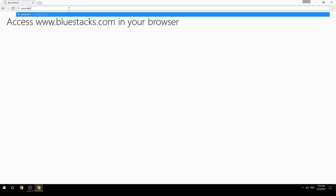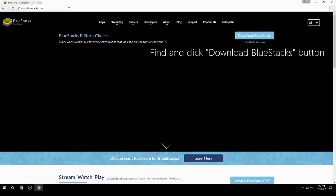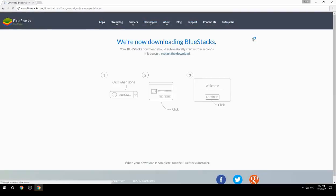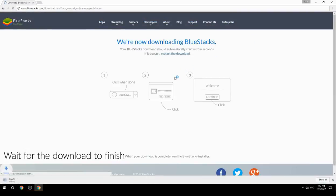Access www.bluestacks.com in your browser, find and click the Download BlueStacks button, then wait for the download to finish.